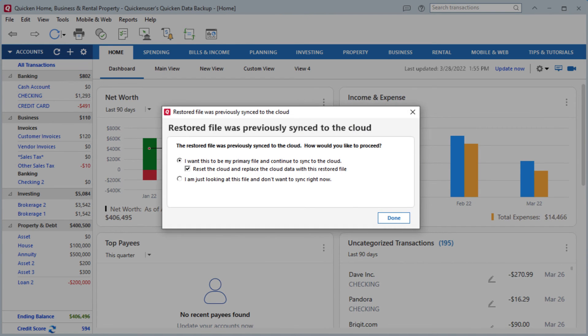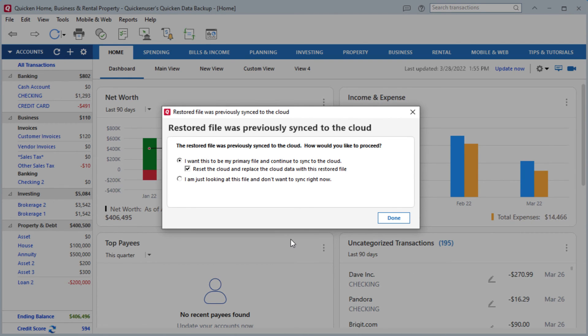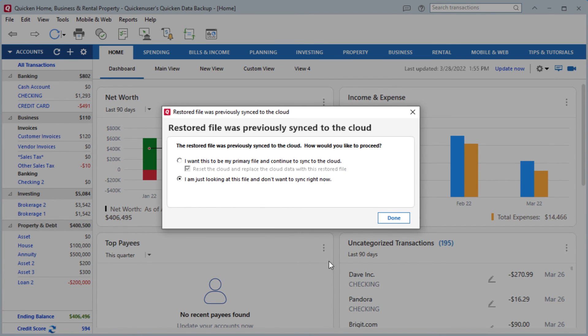Now from here, you will be prompted if you want to make this new restored file your primary file to be used with Cloud Sync Services. If you do not want this to be the primary file, you can choose I am just looking at this file and don't want to sync right now. I will be selecting this option for this example. And then click Done.